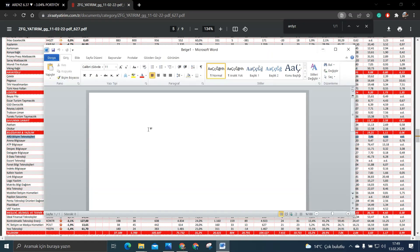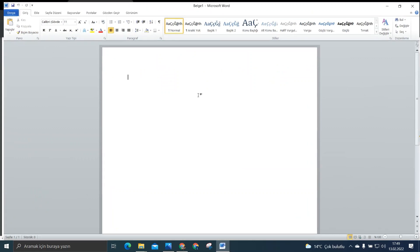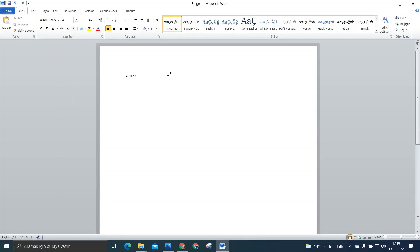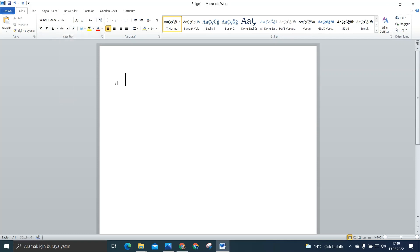Şimdi arkadaşlar bakın ART Yazılım normalde sizin portföyünüzü RDYZ şeklinde yazar. Bunu hatta şöyle büyütelim ki iyice görebilin. Evet RDYZ şeklinde işte bilmem lot adedi yazar. Sallıyorum 12 lot ve de burada işte tutarı yazar. O da sallıyorum yani herhangi bir şey X miktar diyebilirsiniz.